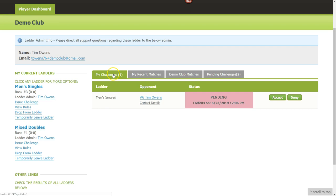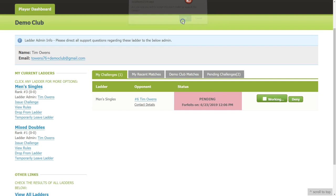Now I'm logged in as Jimmy. Under my challenges I can see Tim challenged me — it's in a pending state and I have two options: deny or accept the challenge. Worth noting that on the mobile app and via email, Jimmy got notified that Tim challenged him — he can accept from the email or the mobile app as well. I'll click Accept, confirm, and the challenge is now in an accepted state.